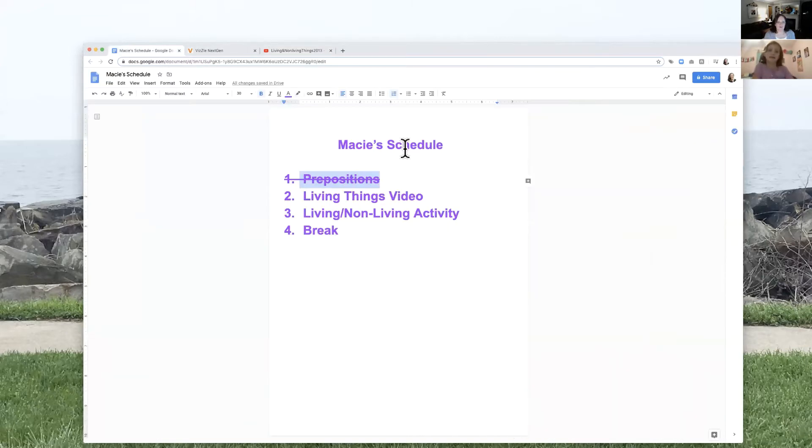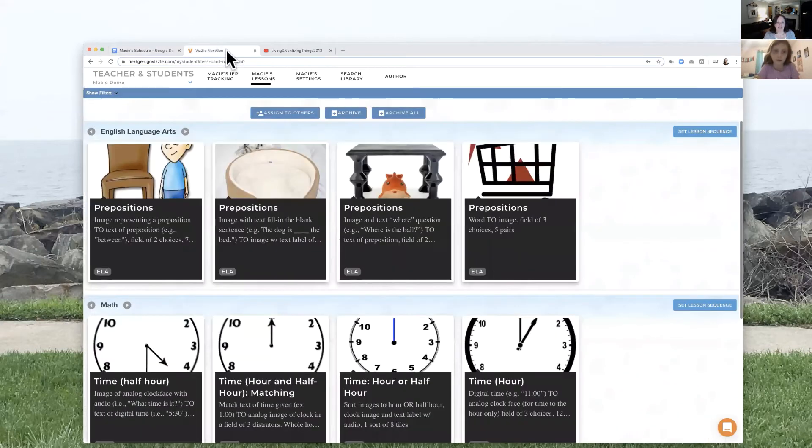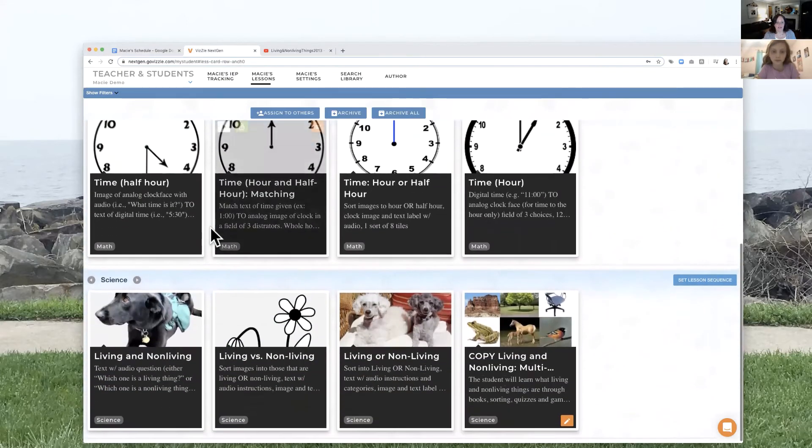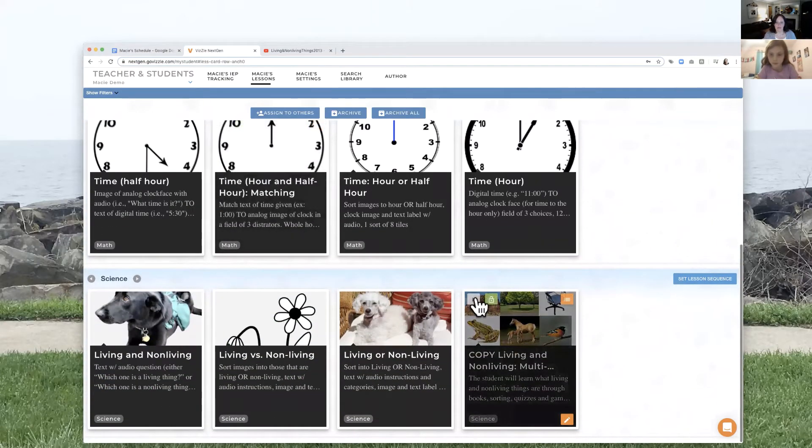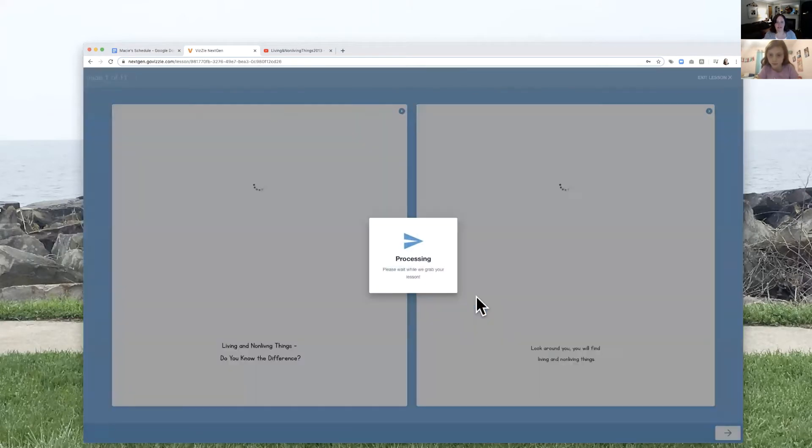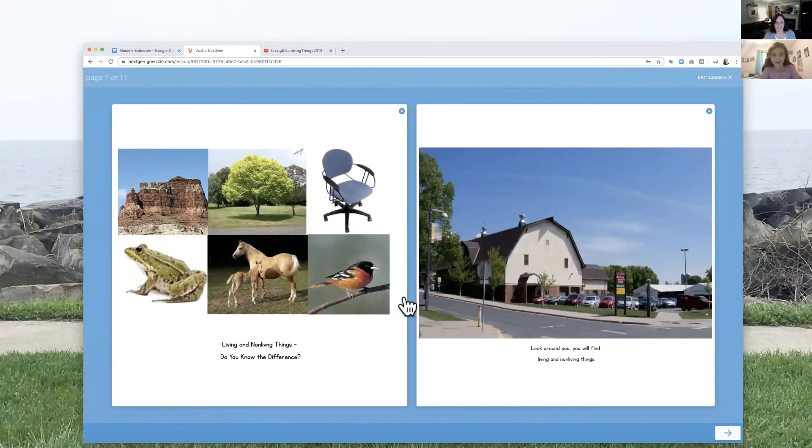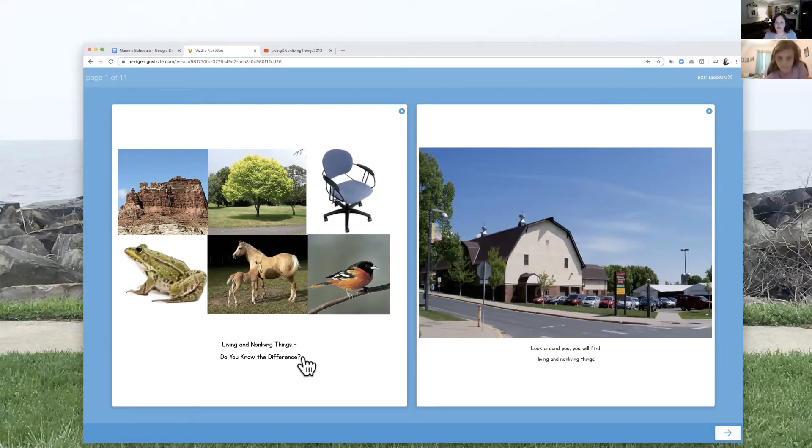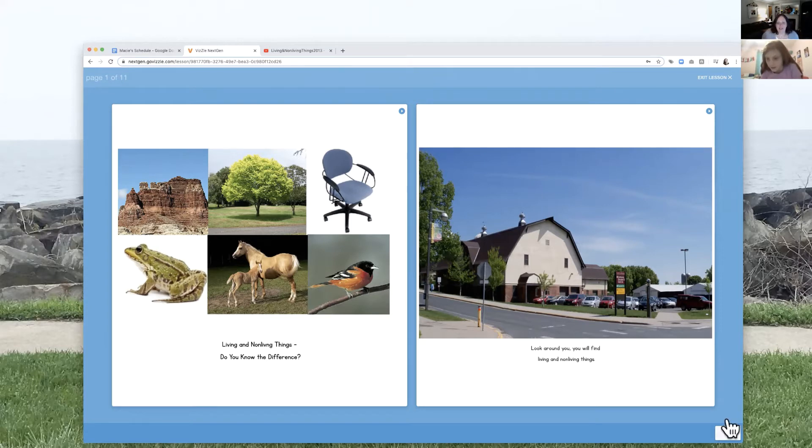All right. We watched our video and now we're going to do a visual activity about living and non-living. You still have control. So it's living and non-living things. Do you know the difference? Can you read the other page? Okay. Look around you. You will find living and non-living things. Nice. Can you turn the page?